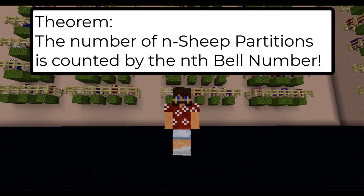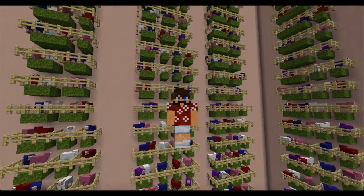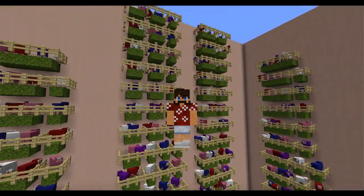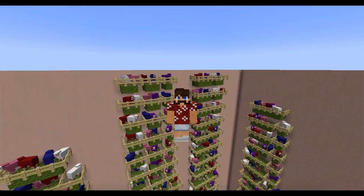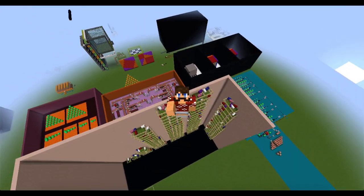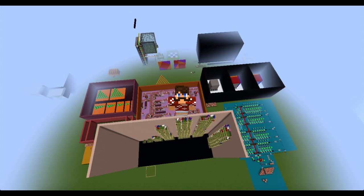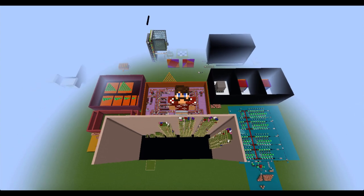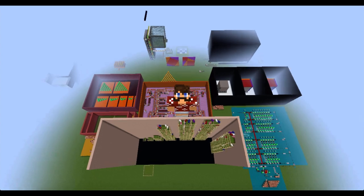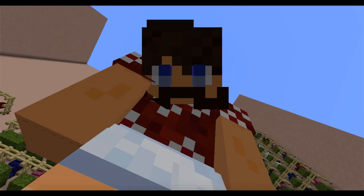And there you have it — the number of ways to partition n different colored sheep is counted by the n-th Bell number. And speaking of bells, I think right now would be a good time to ring that notification bell so you don't miss out on a future episode. Smash the like button before you get out of here, and share this video with your friends — it will really help me grow my channel. Alright, bye-bye.